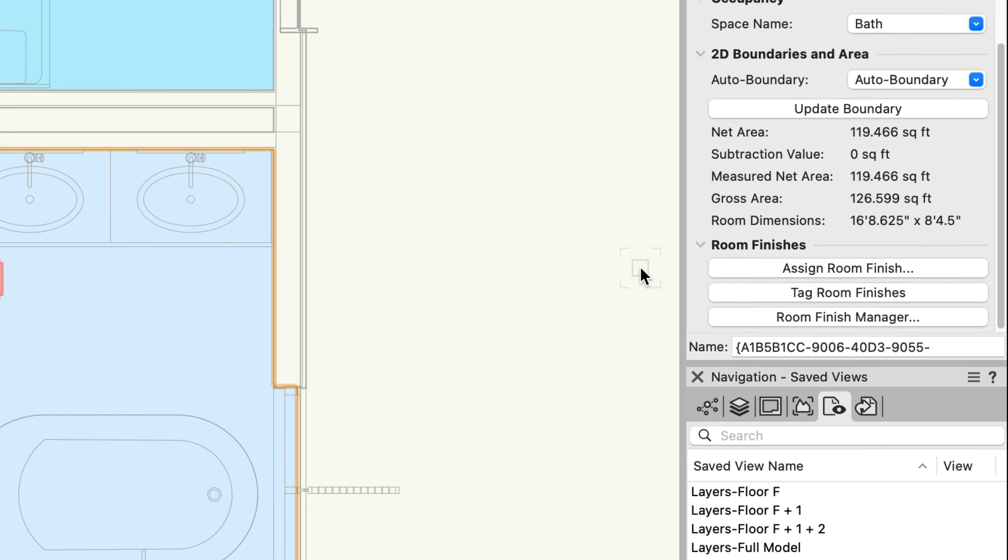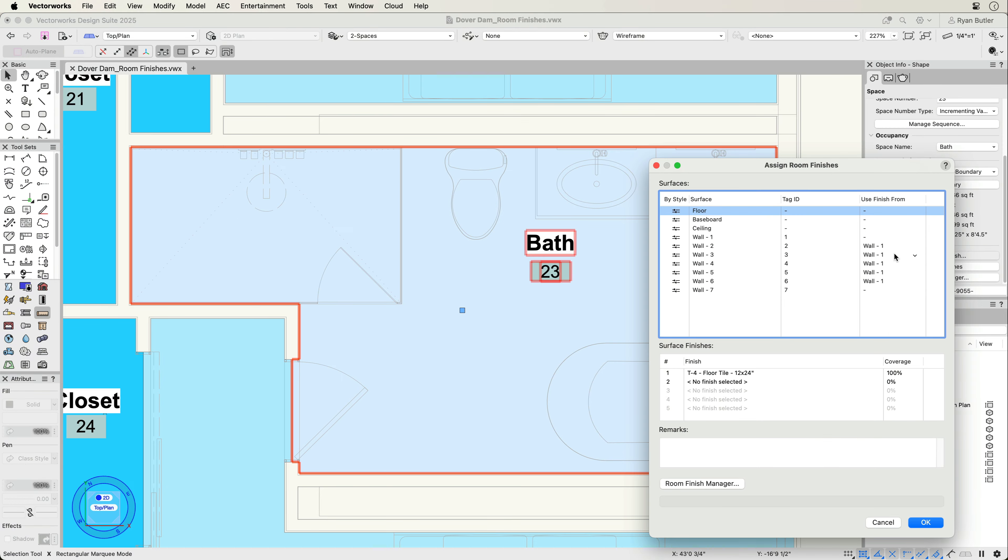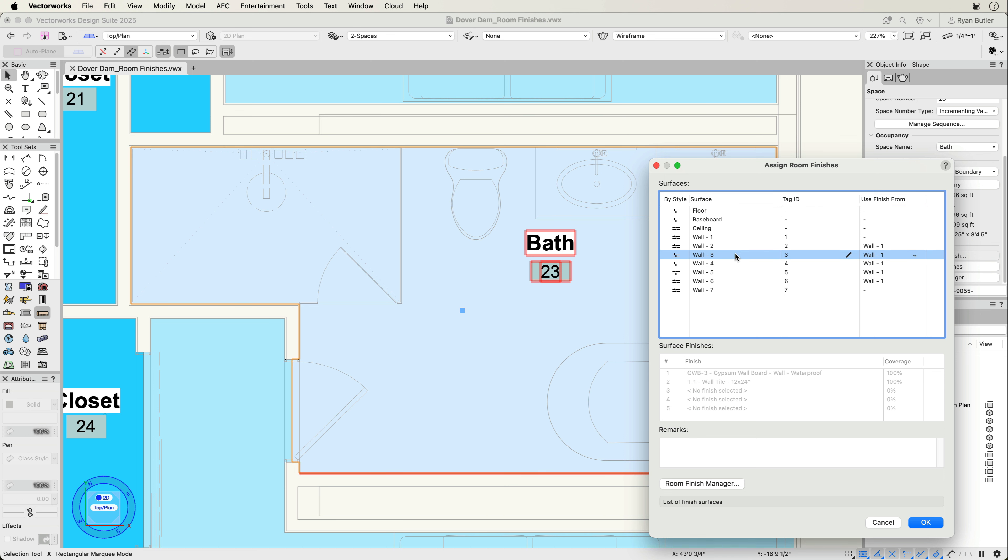Open the Assign Room Finishes dialog to select finishes for each wall, the floor, baseboard, and ceiling. When selecting an item on the list, you'll get direct feedback on your model with each segment highlighted.